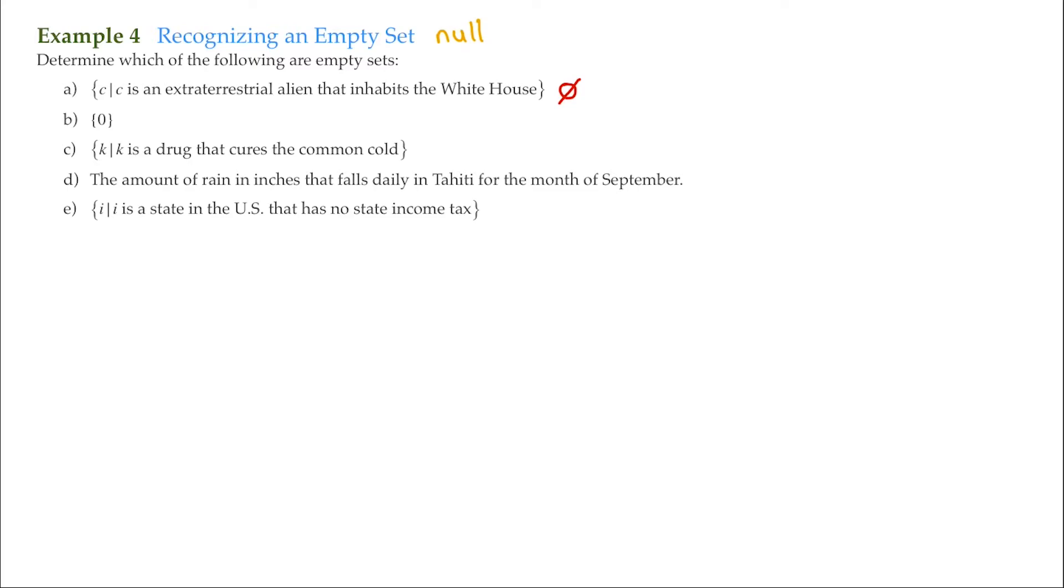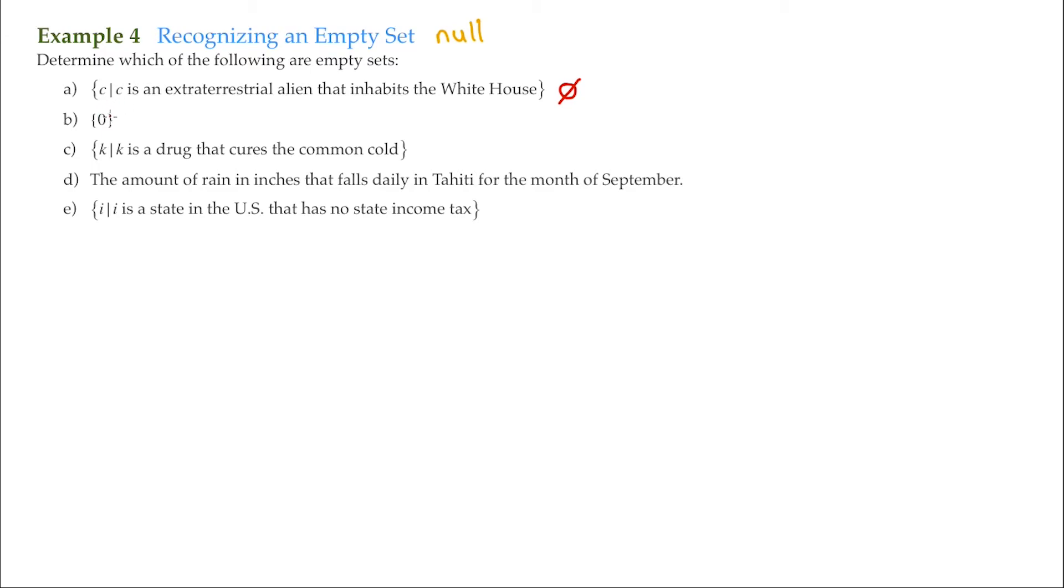For B, it has zero in there. Now, a lot of students believe that this is an empty set because it has zero. But that isn't true. We have a curly brace right here, and we have a curly brace right here. And we do have an element in between those curly braces. And since there is an element that's in between there, that means that it's not empty. Even though the element is zero, that's still an element. So this is not an empty set.